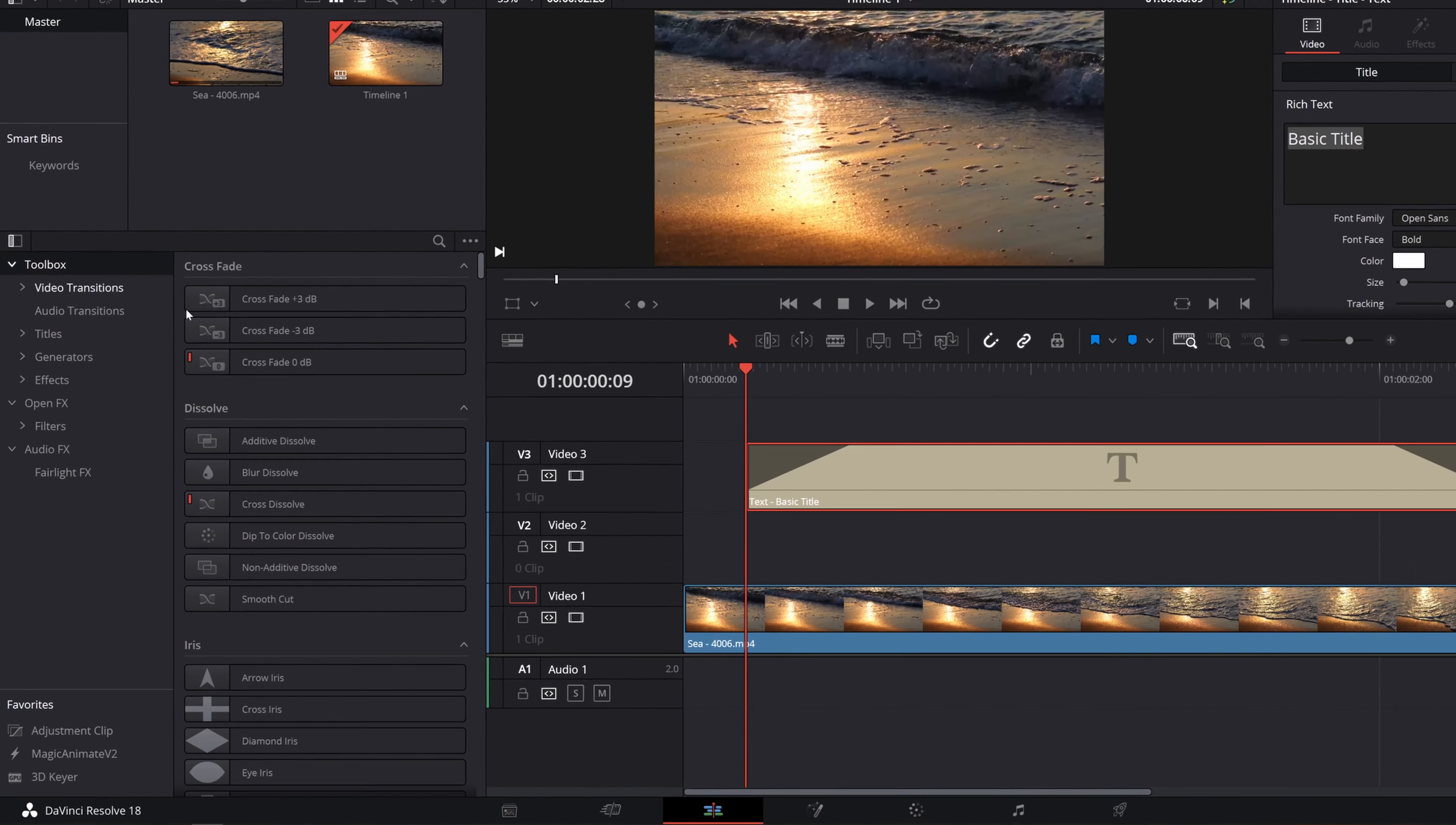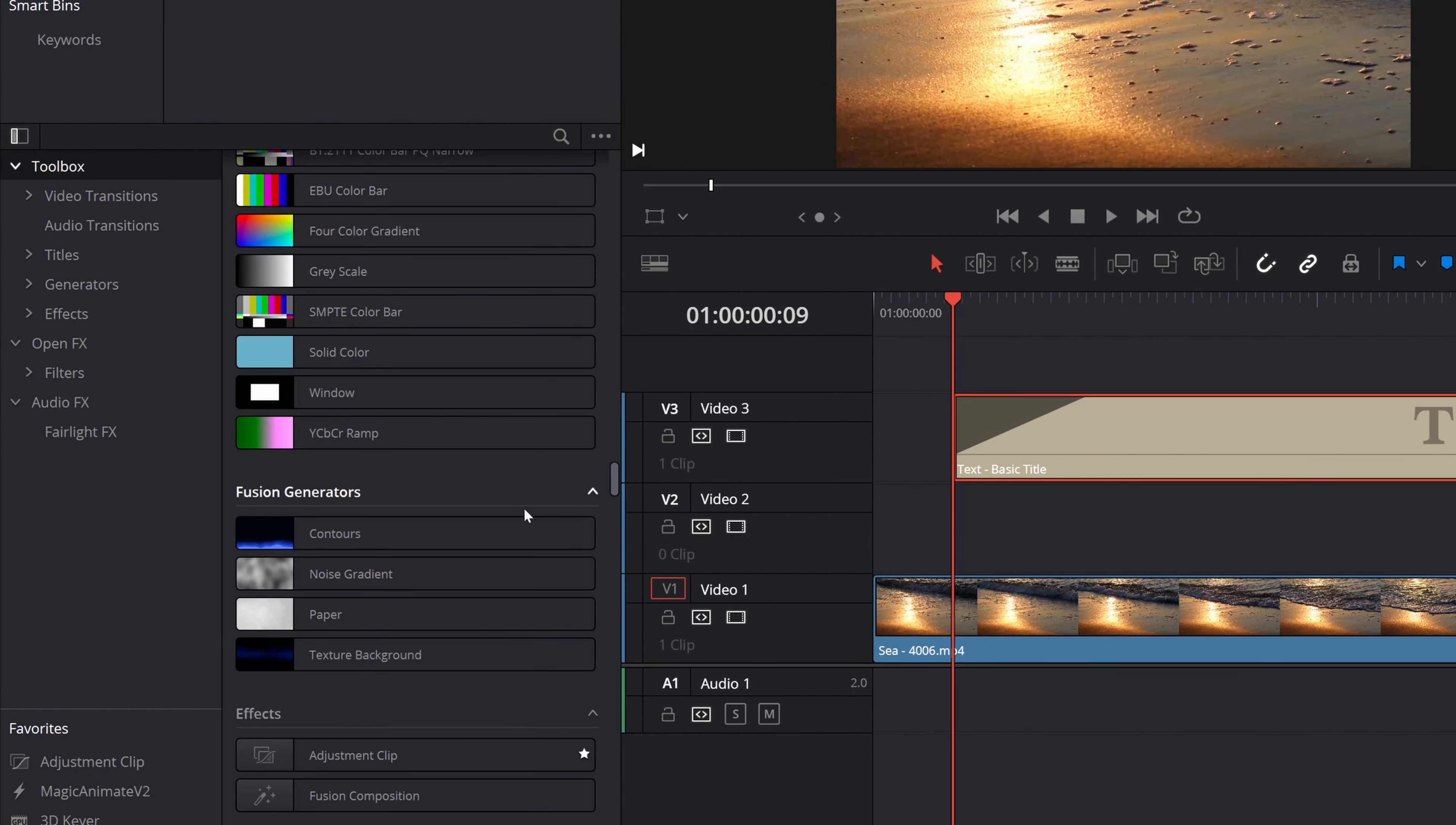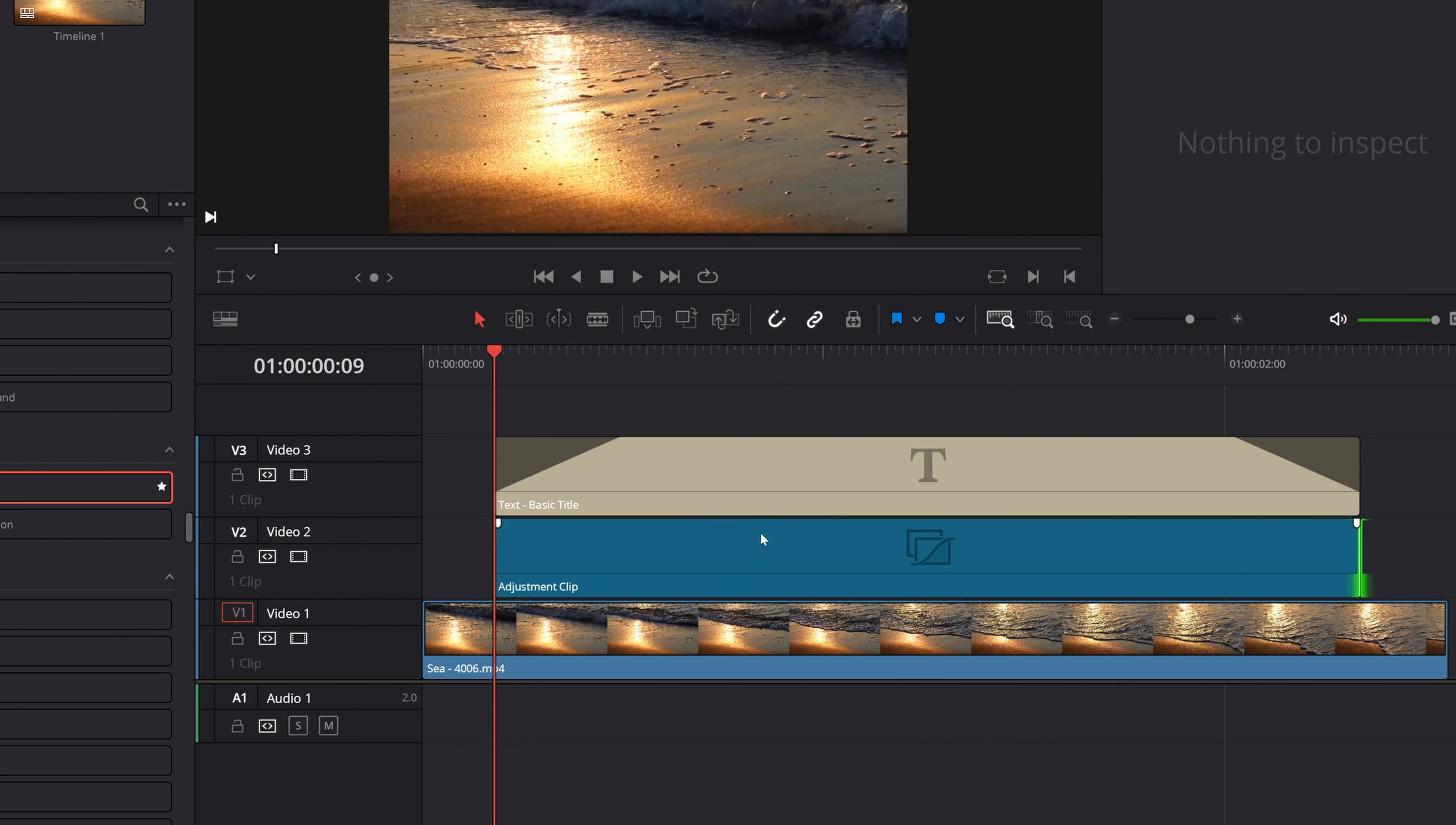So you go to your toolbox. You scroll down until you see adjustment clip, which is right here. And then you drag and drop it to your timeline and just cut it out to fit the length of your text. Okay.